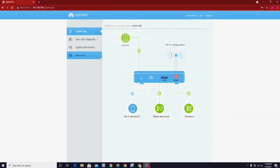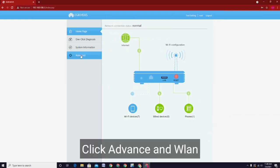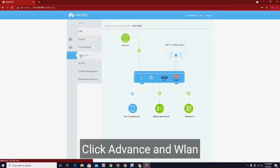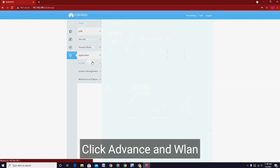Now guys, to check your Wi-Fi name or SSID and your password, just click Advanced and click Wireless LAN.